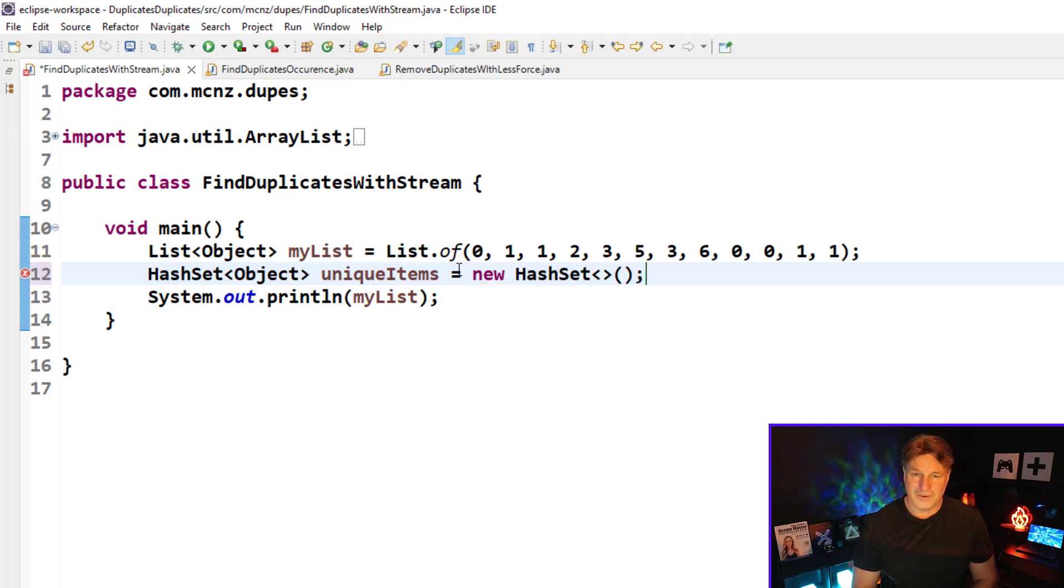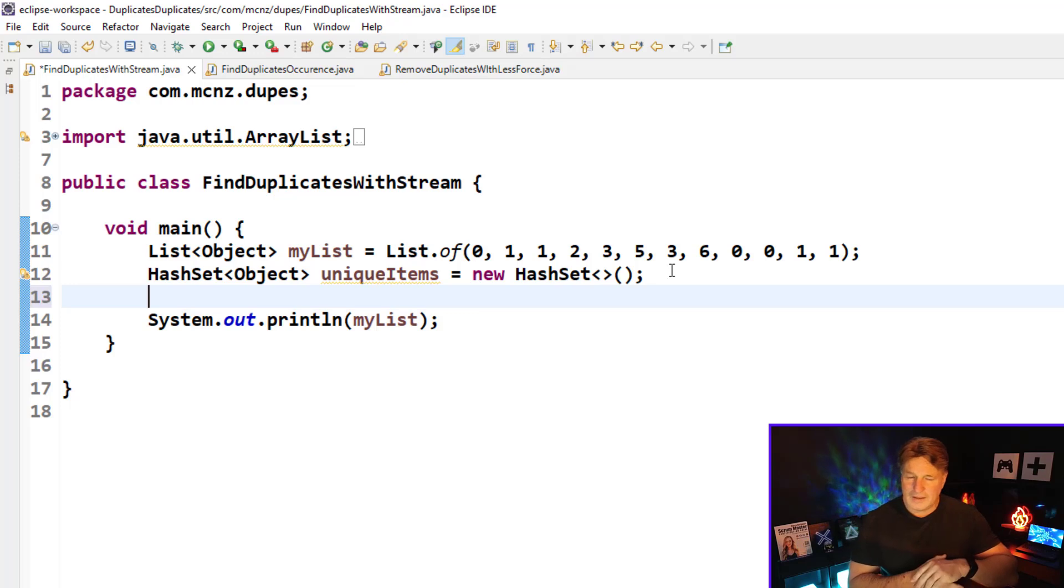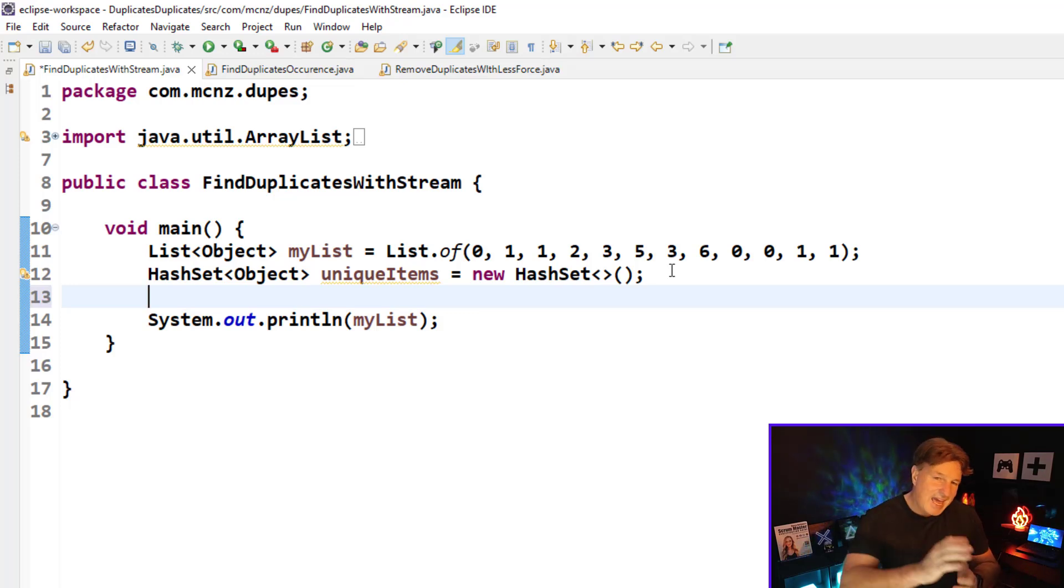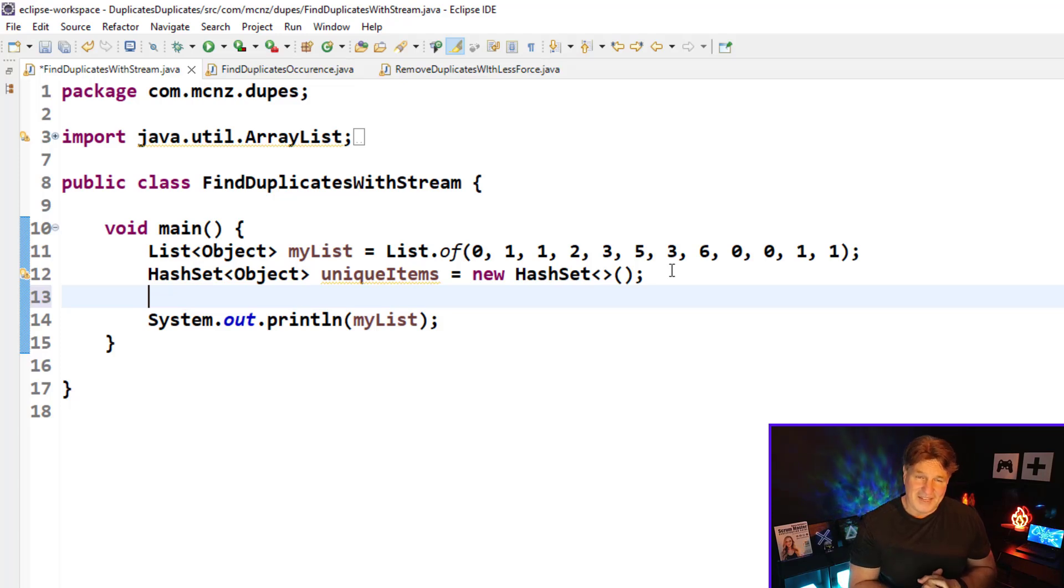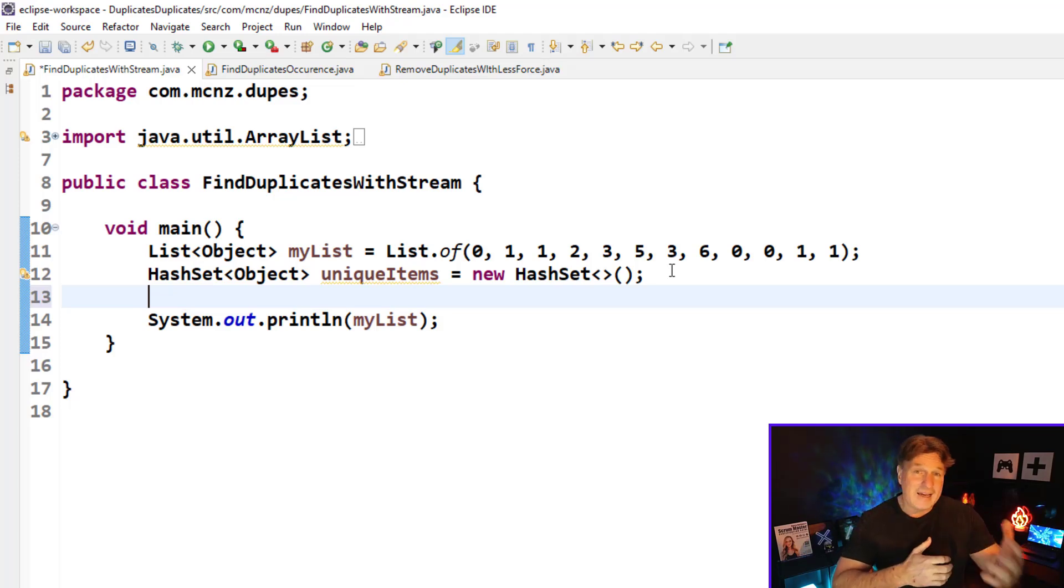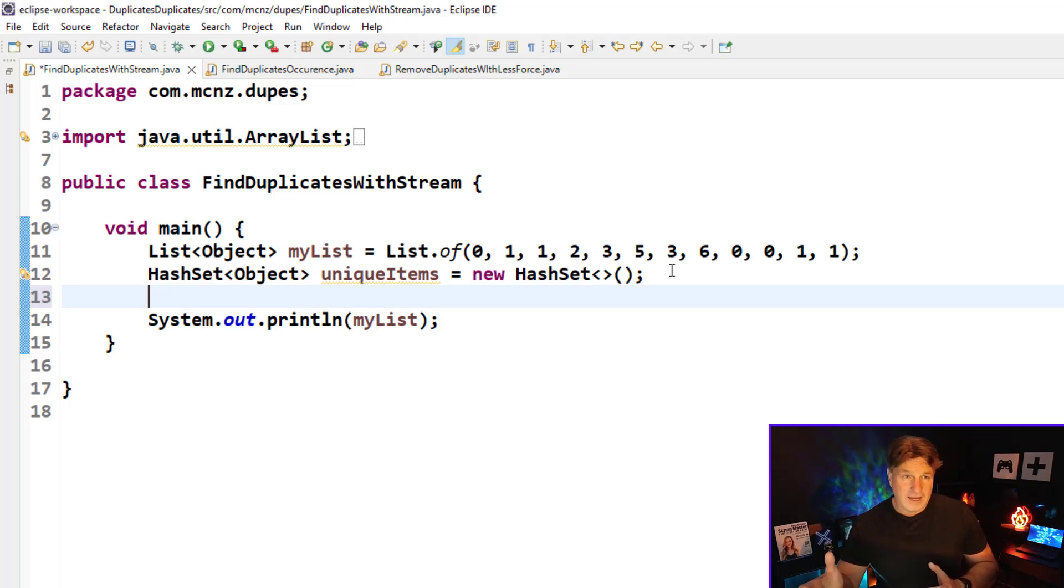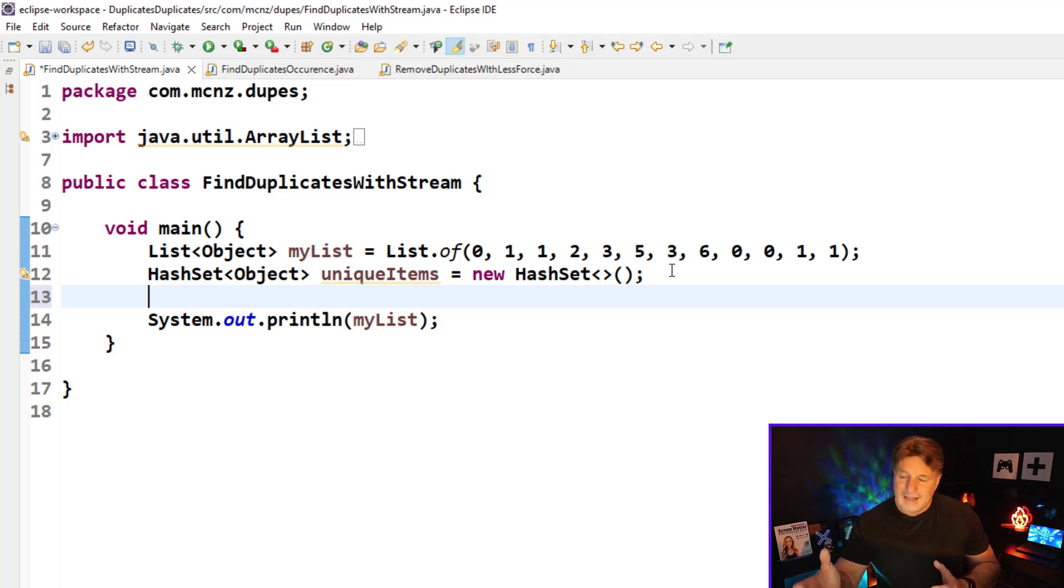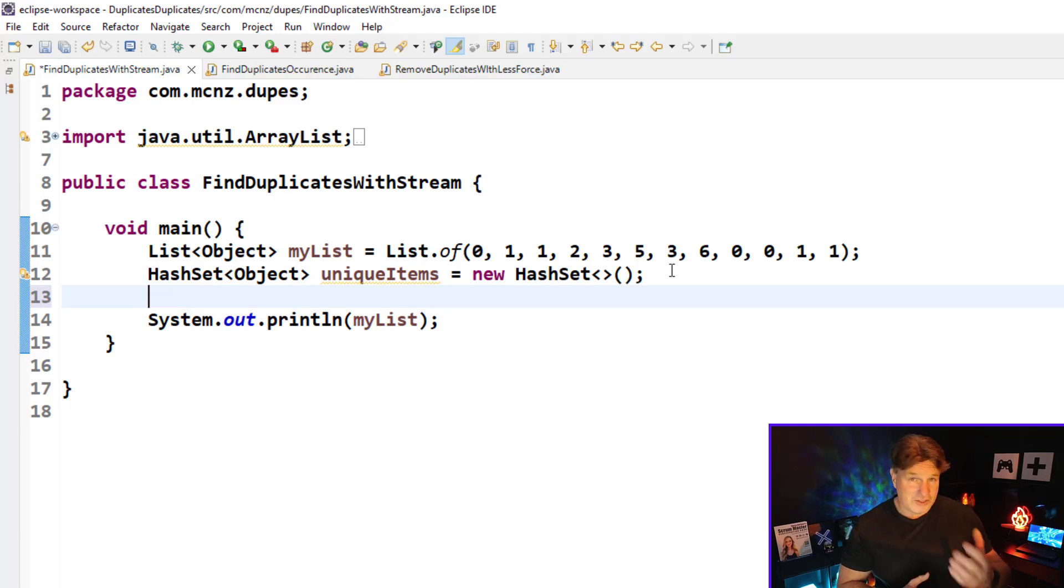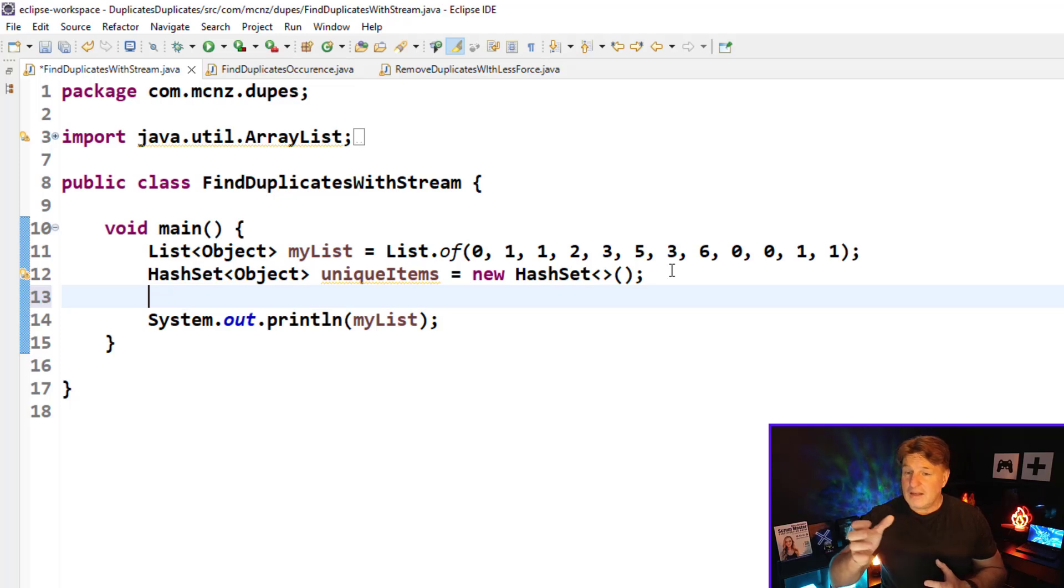So there we go, hash set created, and then after creating the hash set I'm going to use the streams API and an interesting method of the hash set. The hash set allows you to add items to it using the add method. Now if the item is unique and it's never been added to the hash set before, the add method returns true. But if the object already exists in the hash set, the add method returns false.